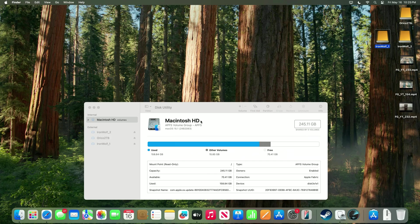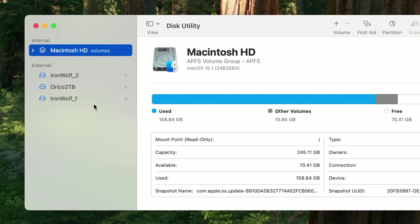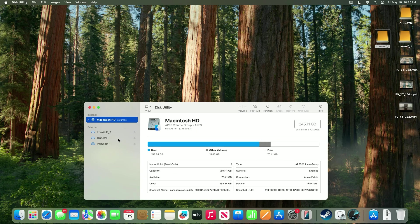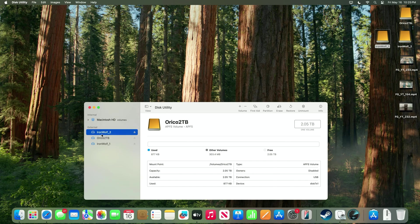So give me a second to initialize them and I'll be right back. Alright, so using Disk Utility, I did format all three of those drives. And they showed up here on the left-hand side. I renamed them Orico2TB for the SSD. And then IronWolf1 and IronWolf2 for those two SATA drives. Now remember, I've got this set up in normal mode. So we have no RAID protection right now. It's just two separate drives.